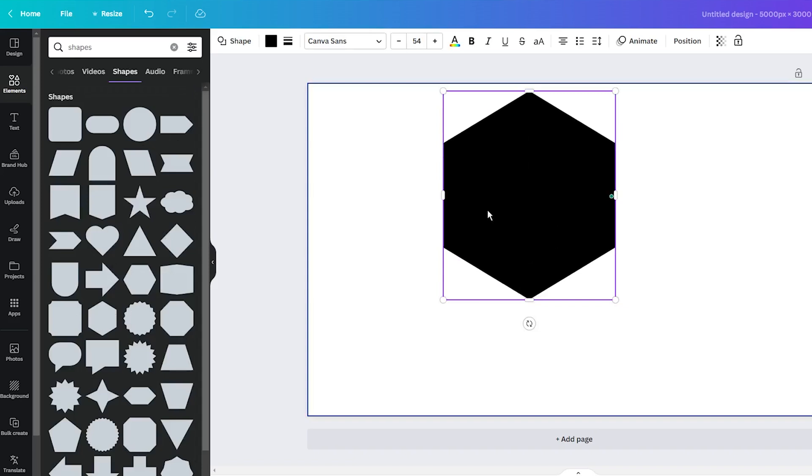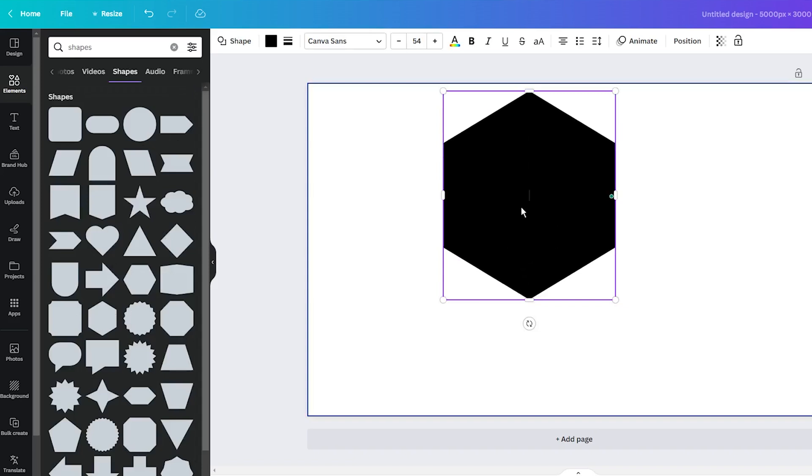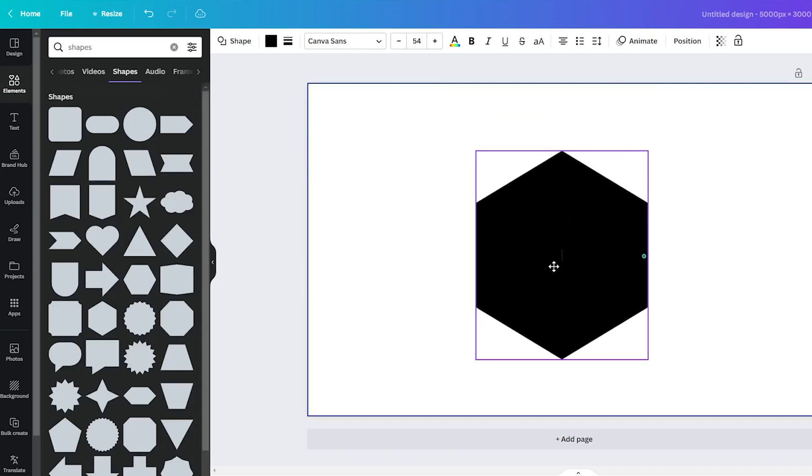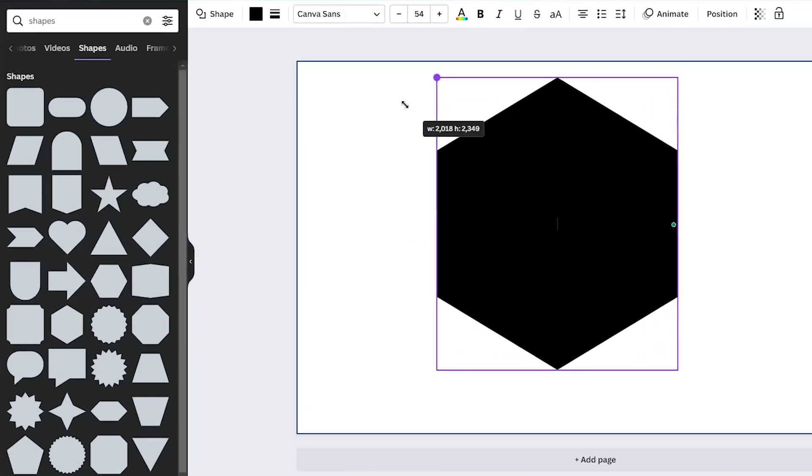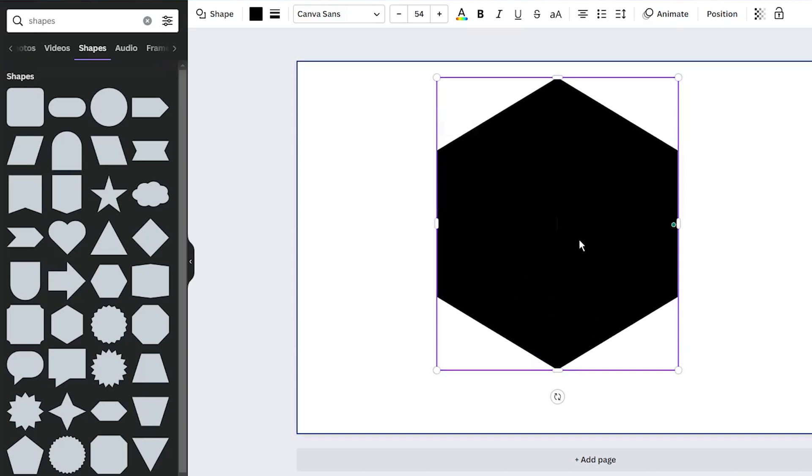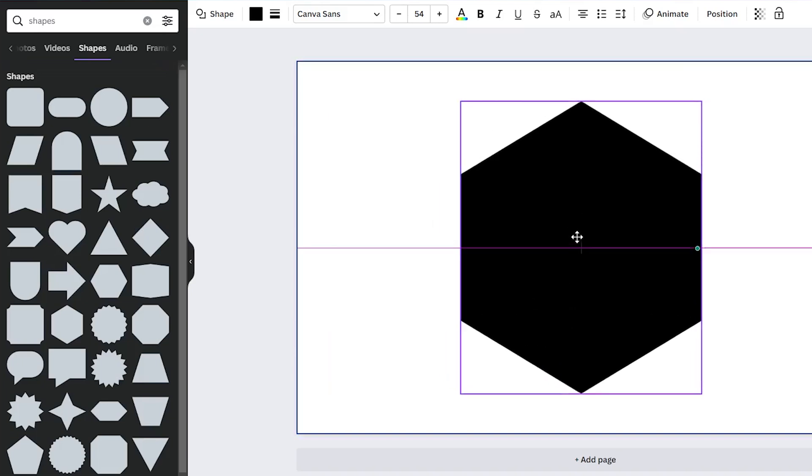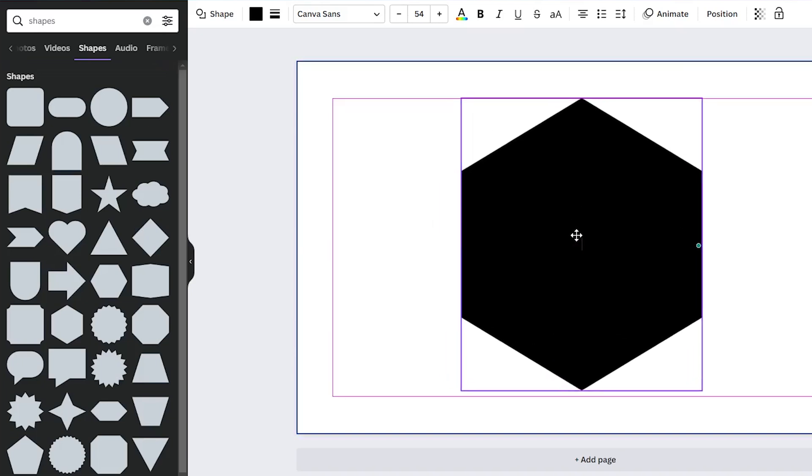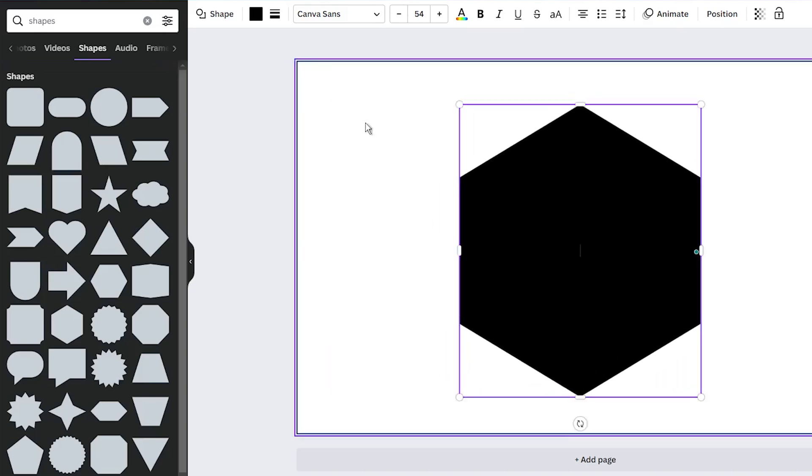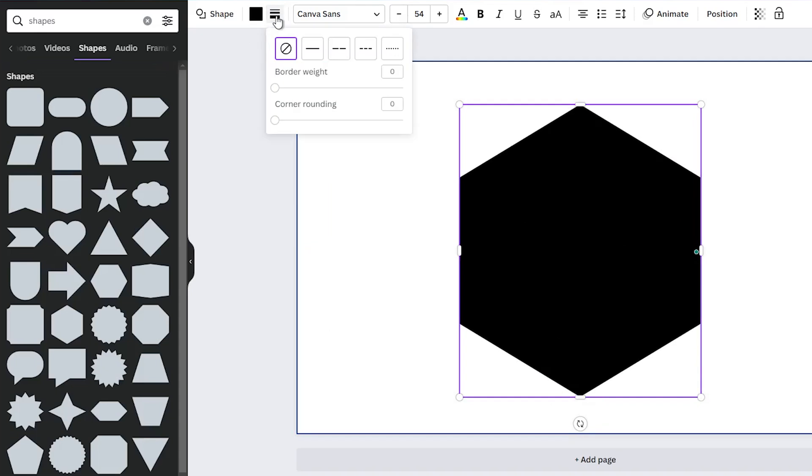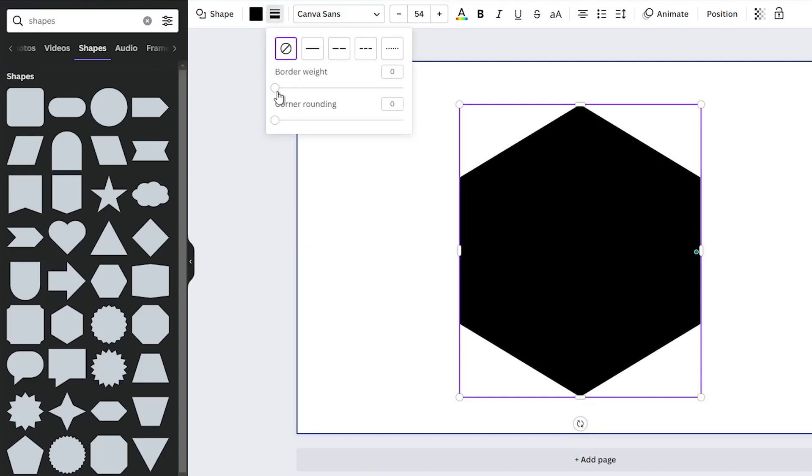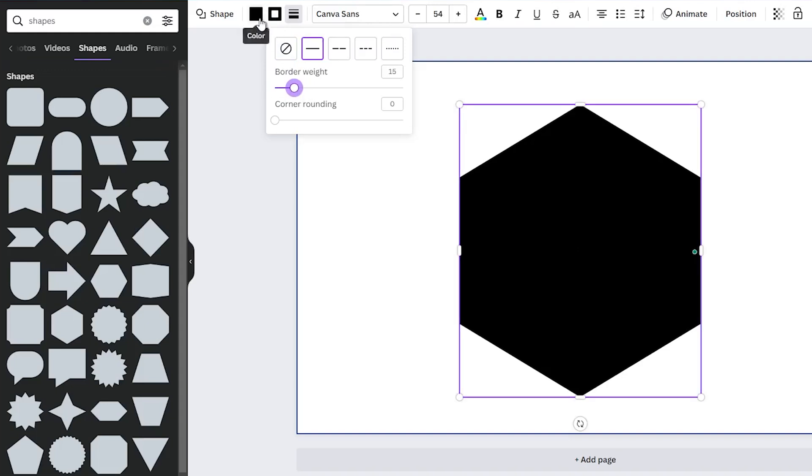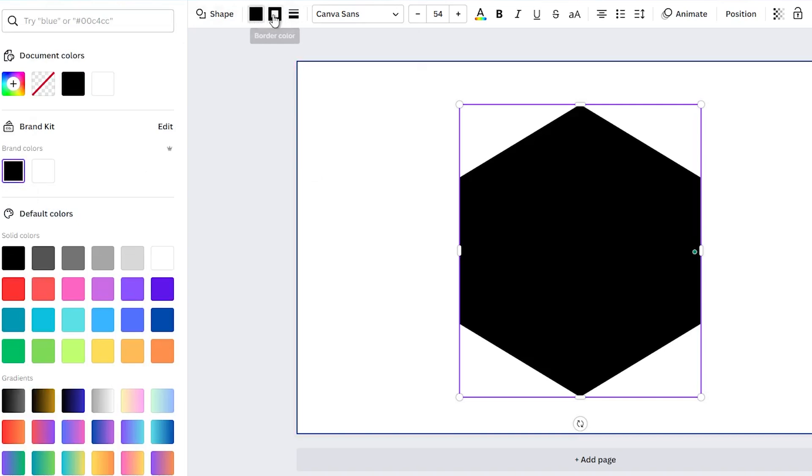In the next step, resize the shape and give it a color that contrasts with the background color. Once you are done, click on the Border Style feature located in the upper toolbar. Adjust the border weight to a minimum of 15. Next, click on the color and select the desired color. For this case, I will stick with the black color.